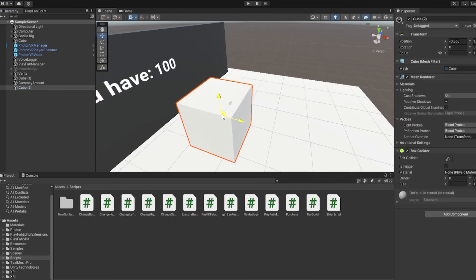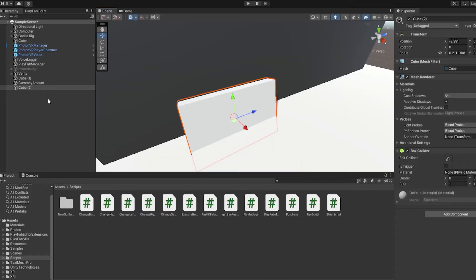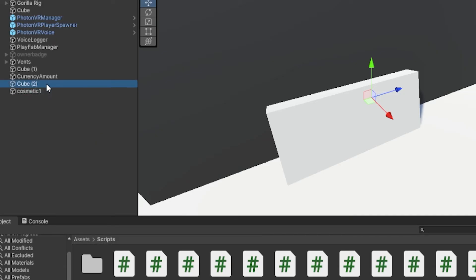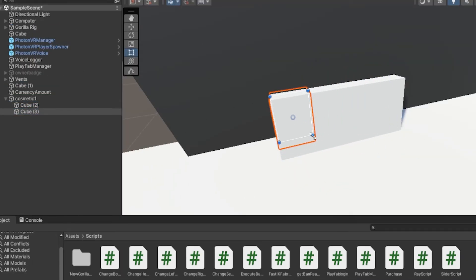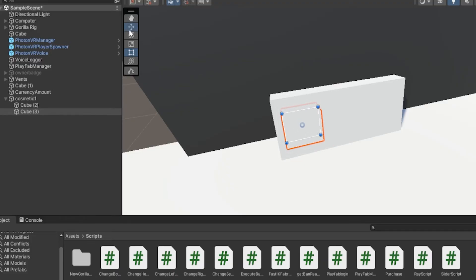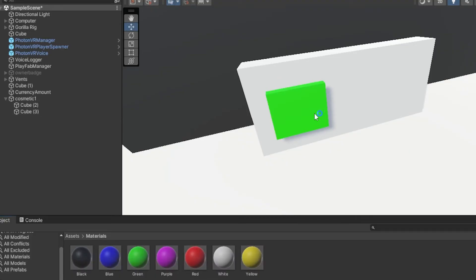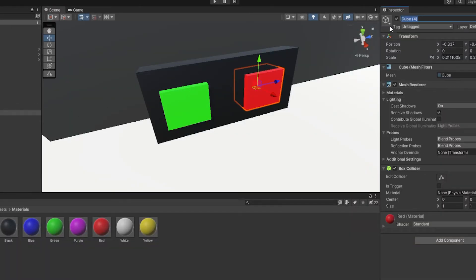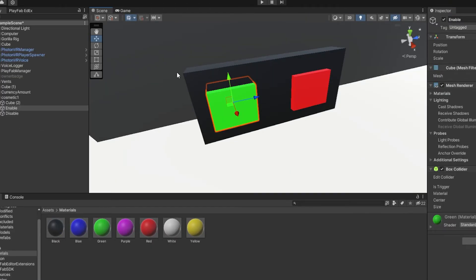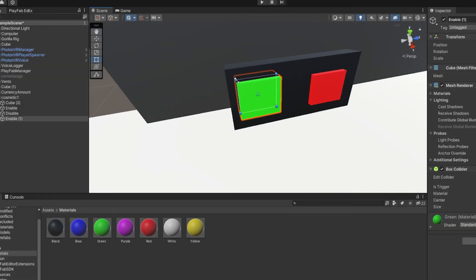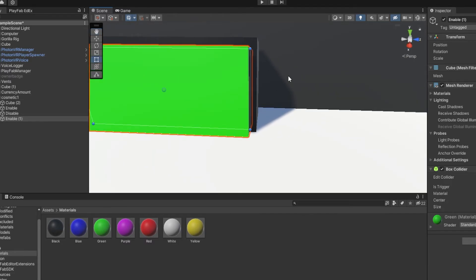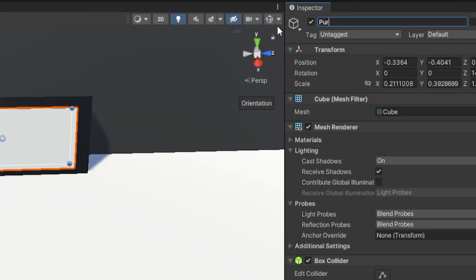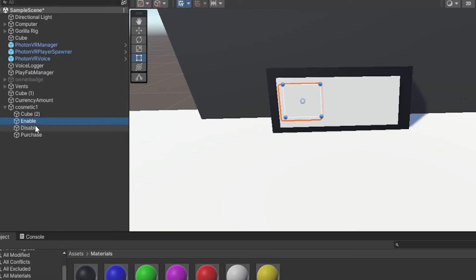Now we're going to make the actual cosmetic stand. Add a cube as the base, right-click and create an empty called 'Cosmetic One', and drag the cube under it. Duplicate it to make an enable button (make it green) and a disable button (make it red). Then duplicate one more and use the resize tool to make a white purchase object that covers the buttons. Call it 'Purchase'.